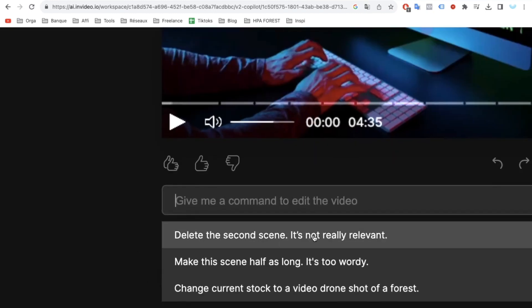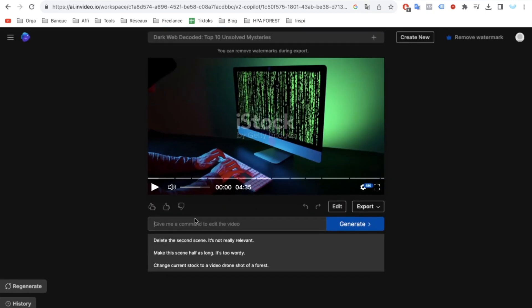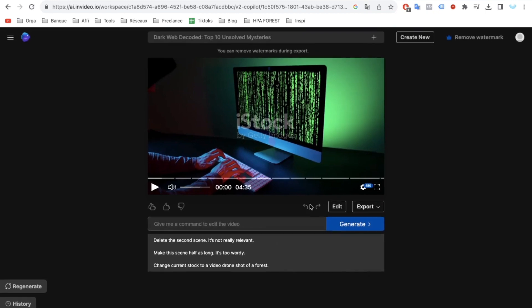Typically, this process demands scripting, sourcing footage, and meticulous editing. However, in-video handles all these tasks effortlessly. But wait, there's more.